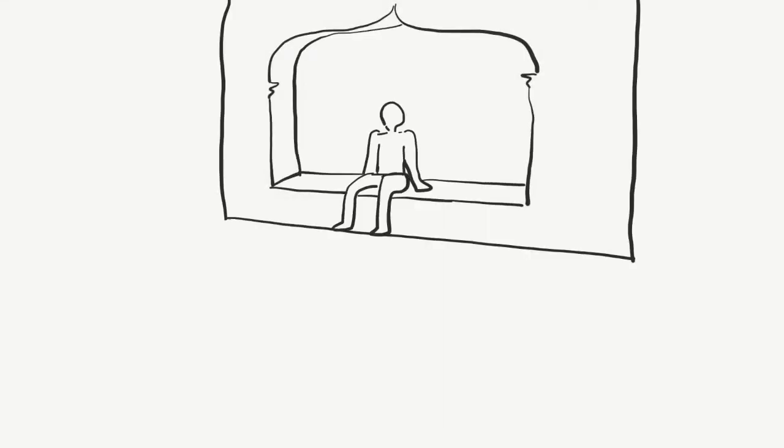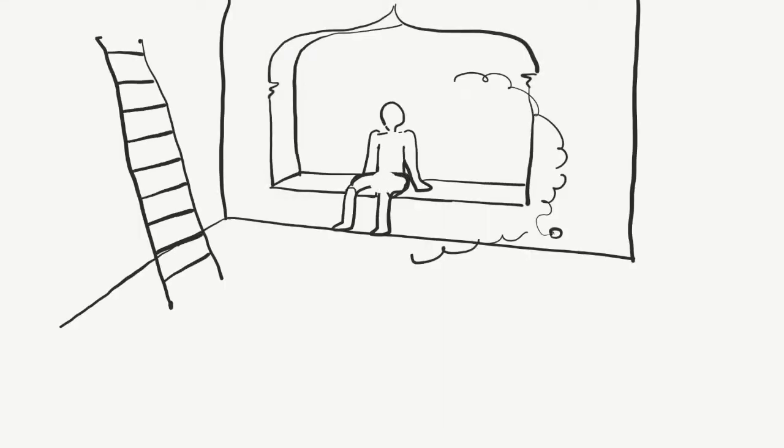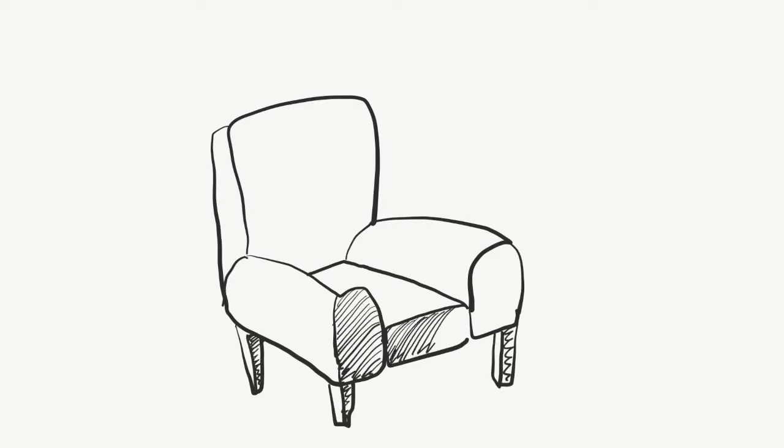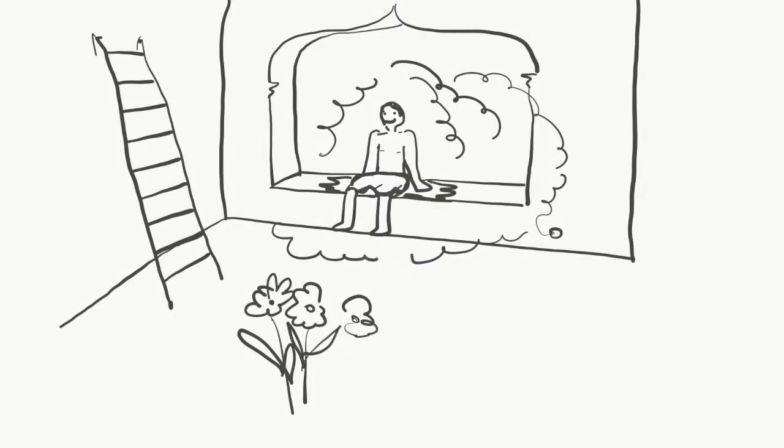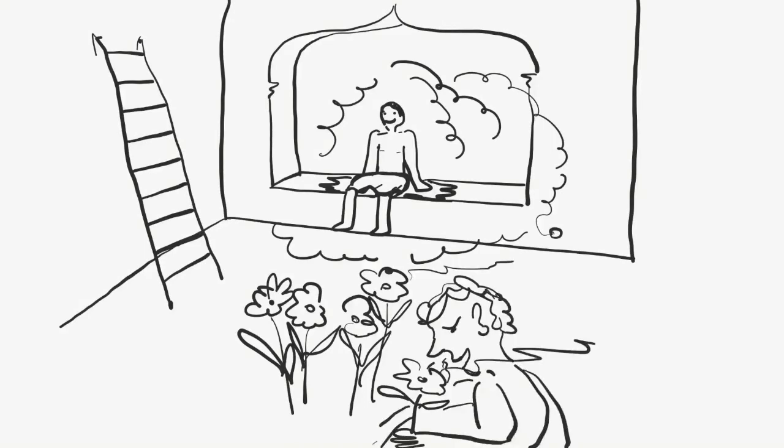There are niches to sit in, ladders to climb, hammams to steam in. A seat triggers an impulse to sit, and flowers an impulse to sniff. But we don't always act on these affordances.